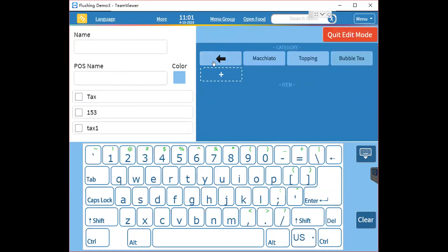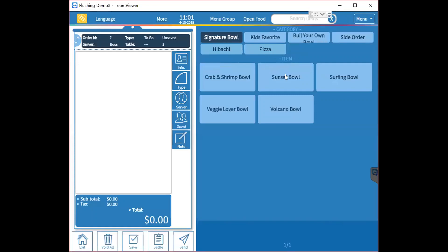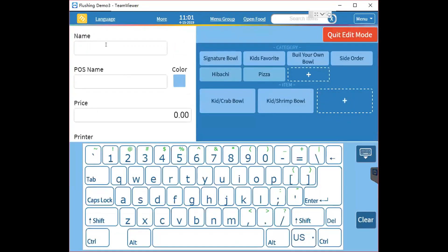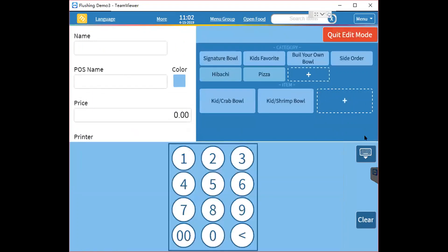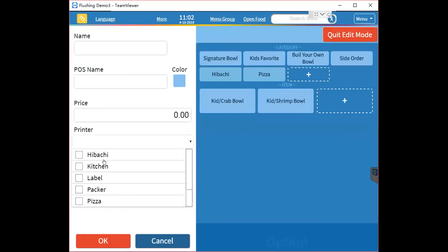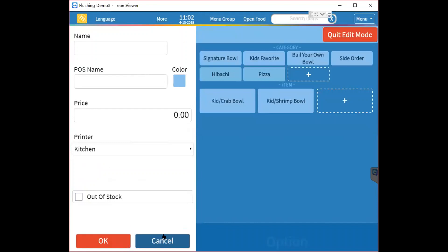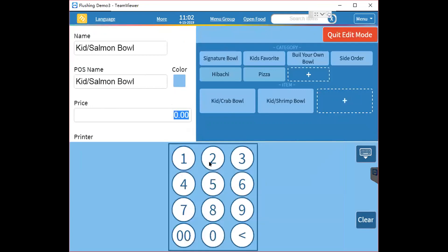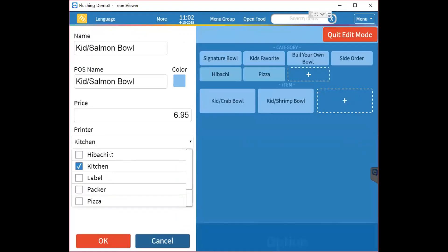To add a new item, first choose the category you want to add it to. For example, to add an item to Kids Favorite, select Kids Favorite, then click Quick Add and click the item plus sign. Enter the name, the price, and choose a printer to send the item to.